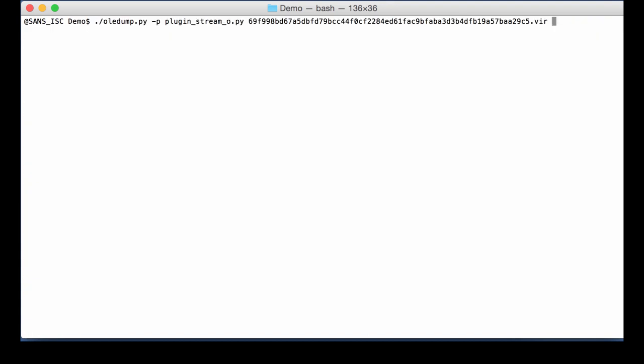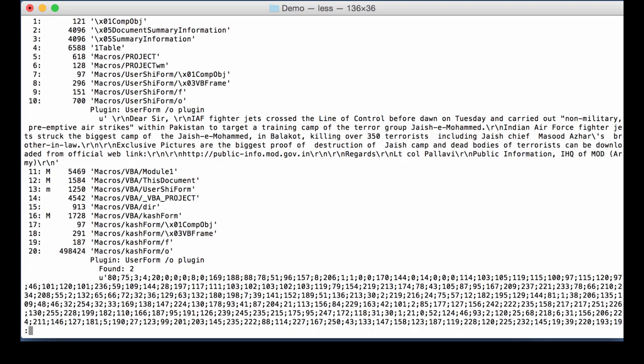So let's do this again. But pipe it through less. Okay. So here in this form, we have a text. And that's probably the social engineering text. And here we have one very long sequence of decimal numbers. 80, 75, 3, 4. So this must be a zip file.